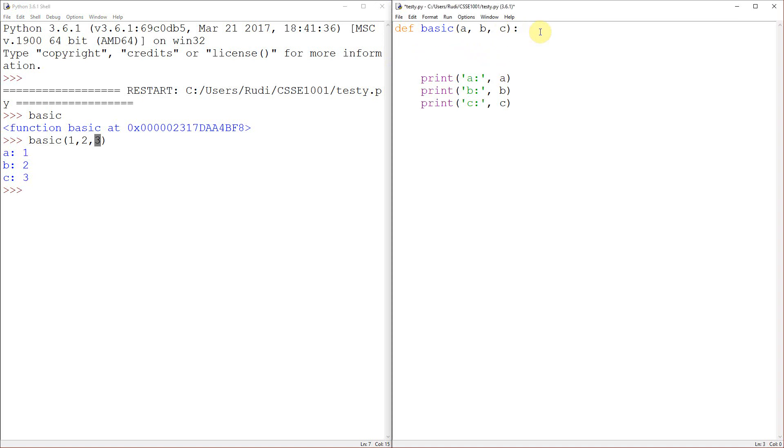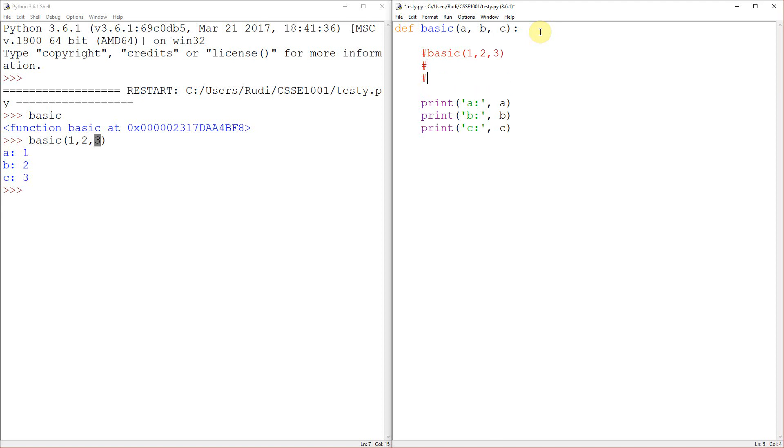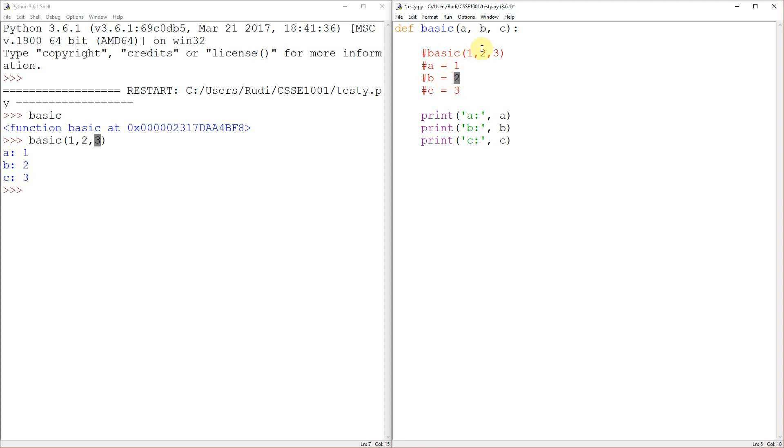So when I call the function basic with one, two, three, like this, the sort of implicit code that happens at the start in a way you can think about it is that it takes the first thing that I pass to it, in this case, a one, and it goes, yep, A is equal to one, B is equal to two, because that was the second thing, and C is equal to three, the third thing. And that means we can then reference A, B, and C within our code.